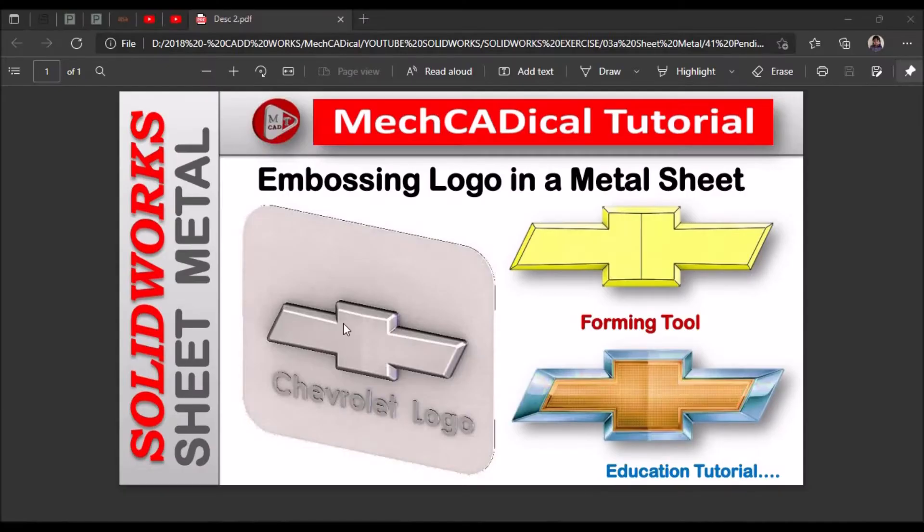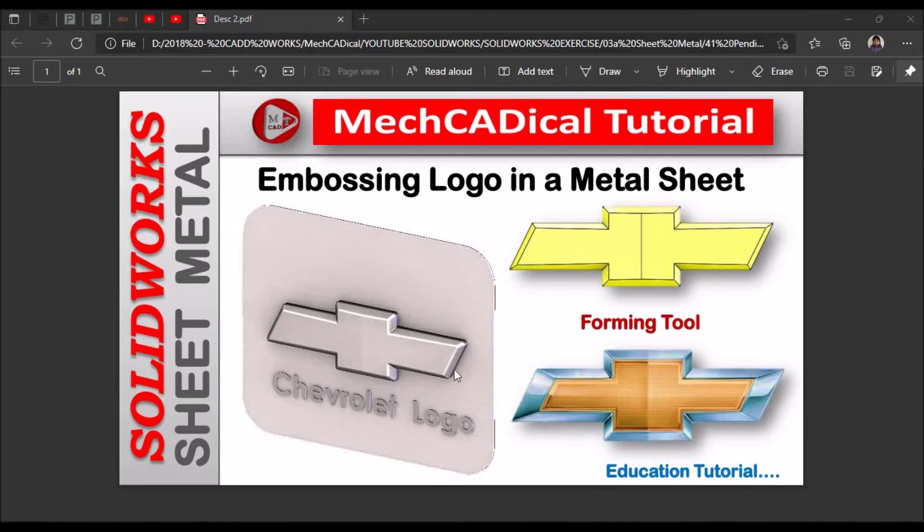Hi! Today I am going to explain about embossing logo in a sheet metal. So I have taken the example of Chevrolet logo and all the dimensions are assumed, this is purely for education.